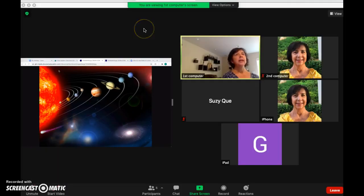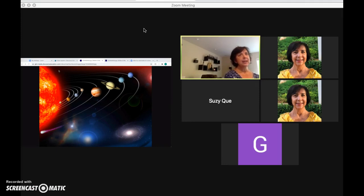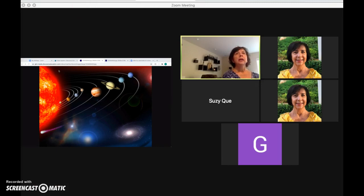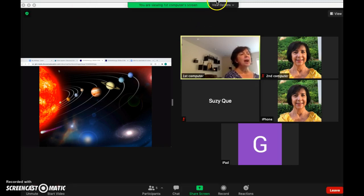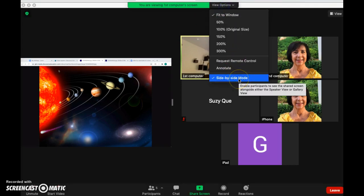Here I am back on my second computer as a participant. I have the option to view side-by-side mode. Your Zoom settings may be set to display this way automatically, but if not, click on view options and select side-by-side mode.